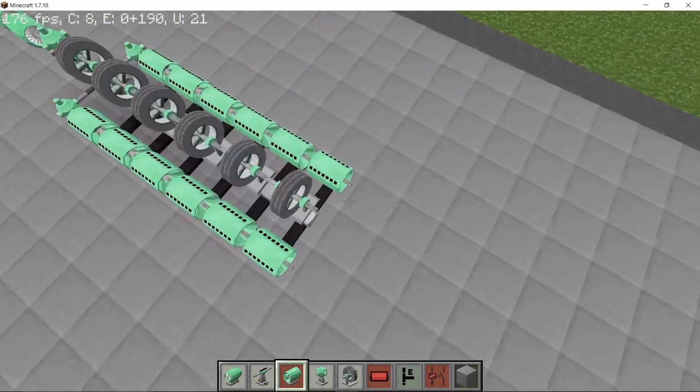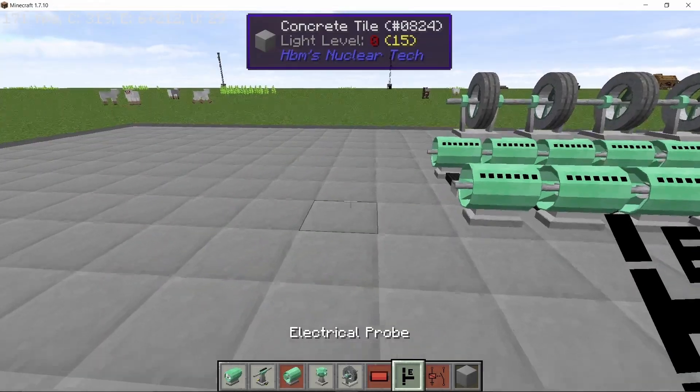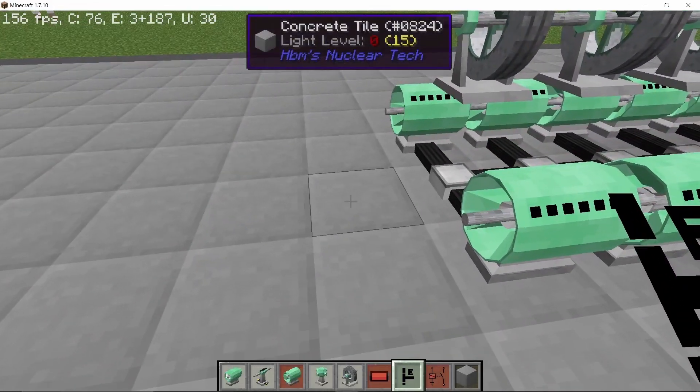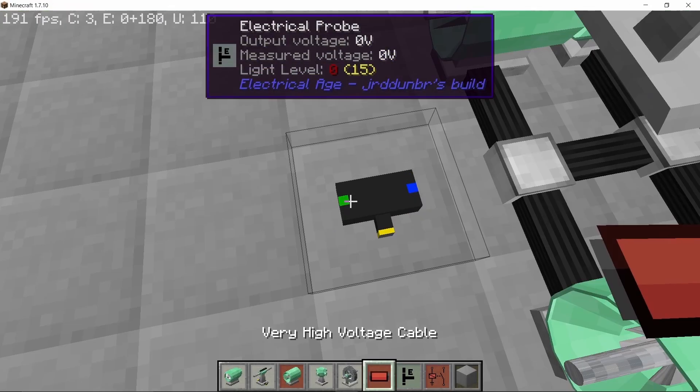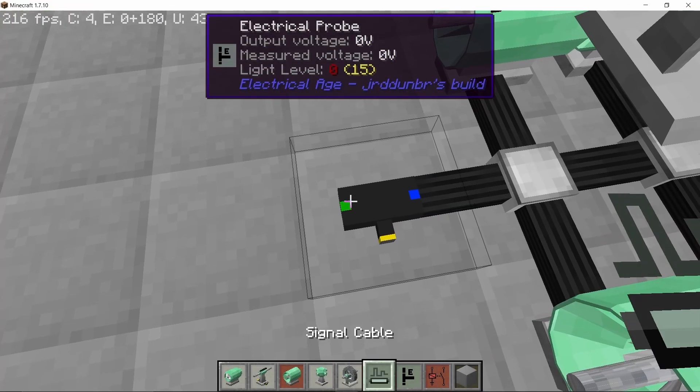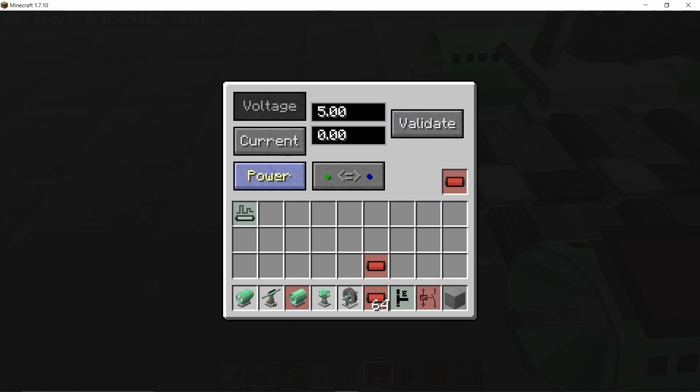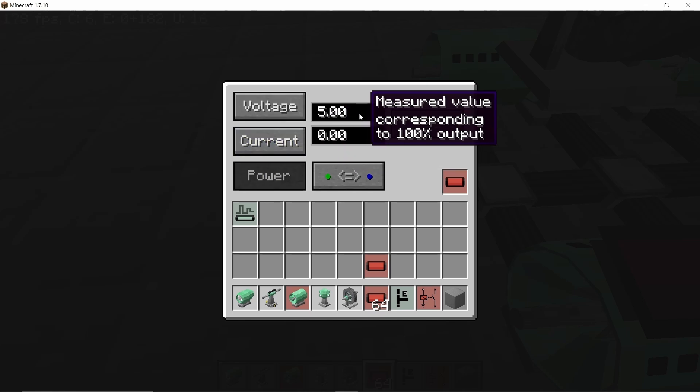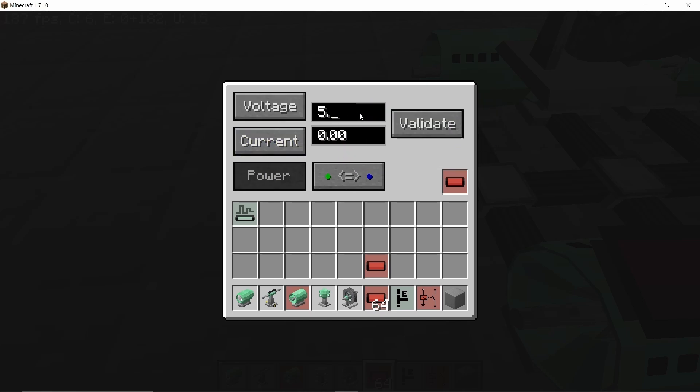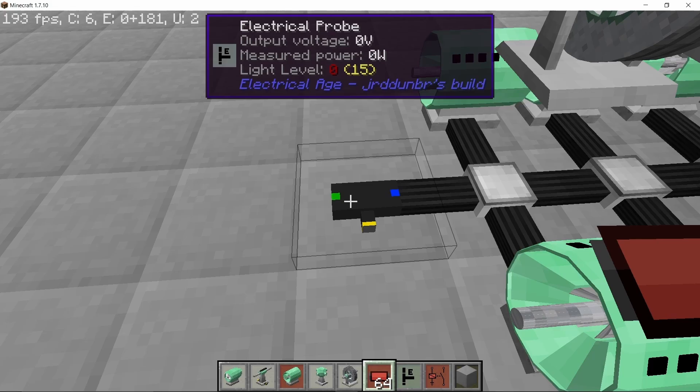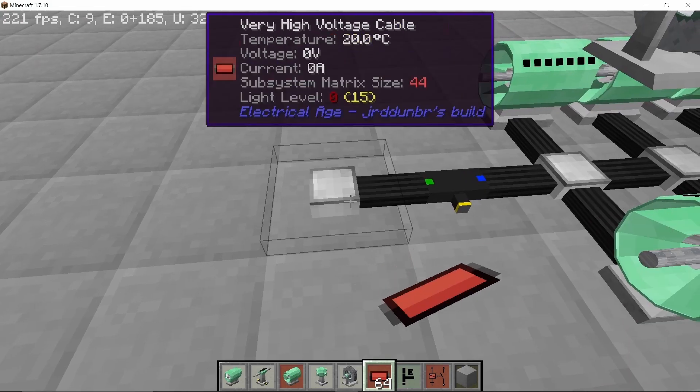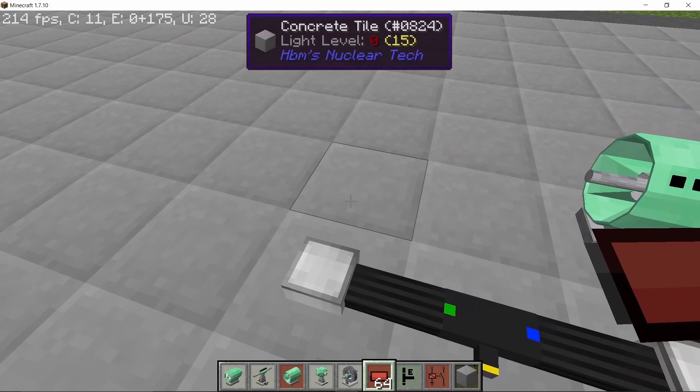Now with that done, we place down an electric probe. This one will measure the power pull, and we set it to power. The maximum value will be set to 60,000 because we are gonna pull out only 50 kilowatts from this, so set it to 60 kilowatts and zero, and set it to validate.